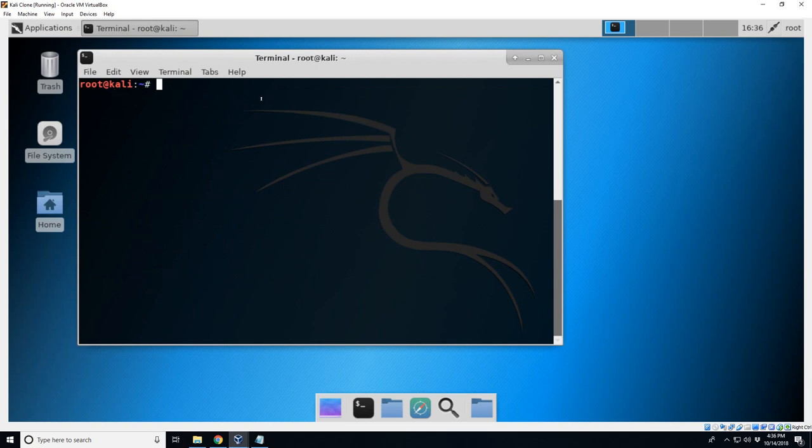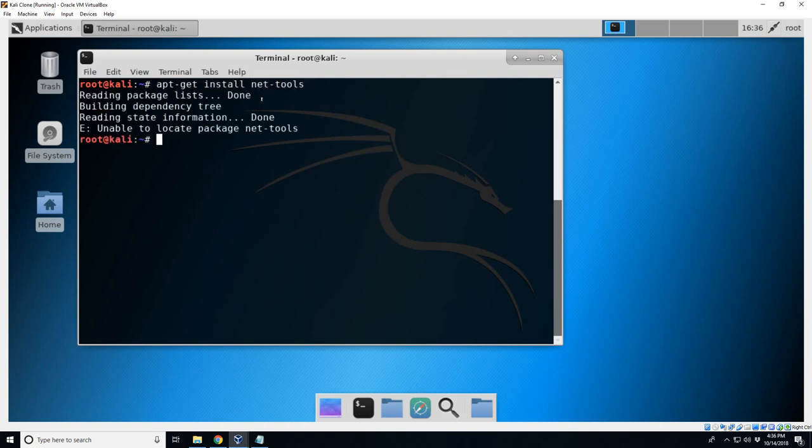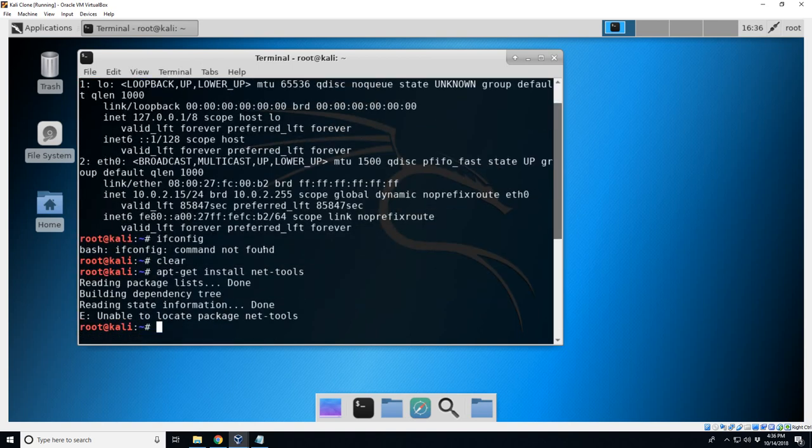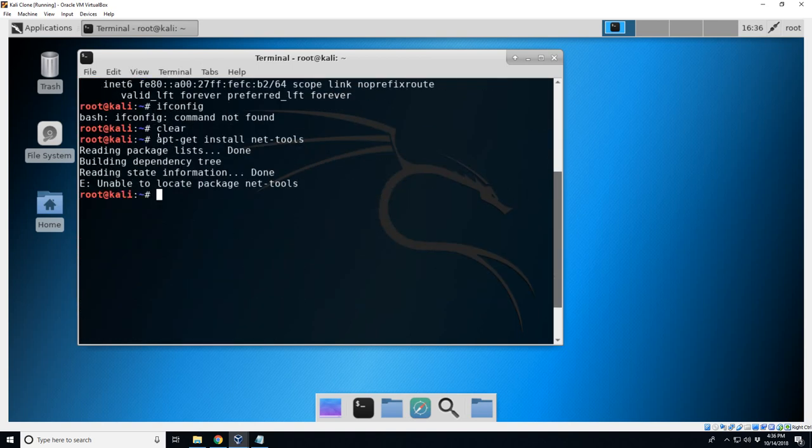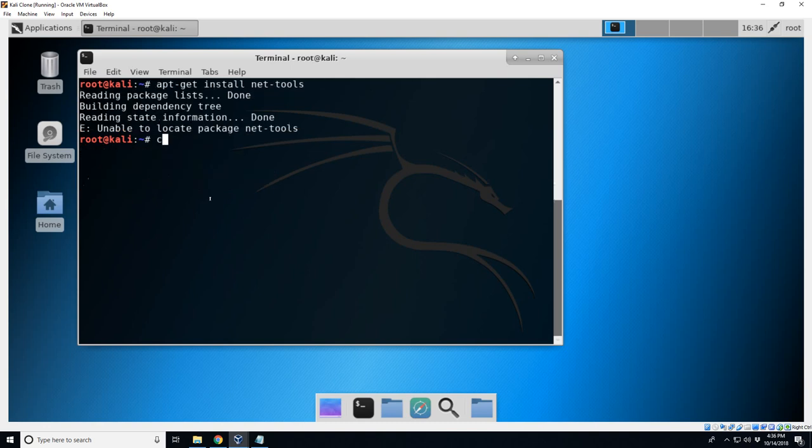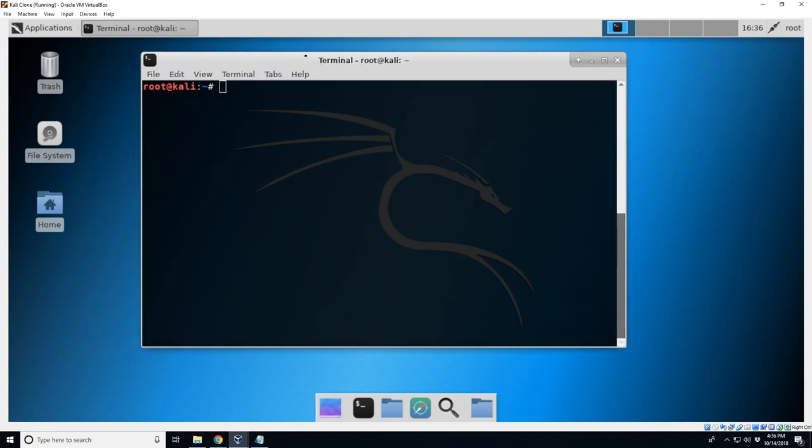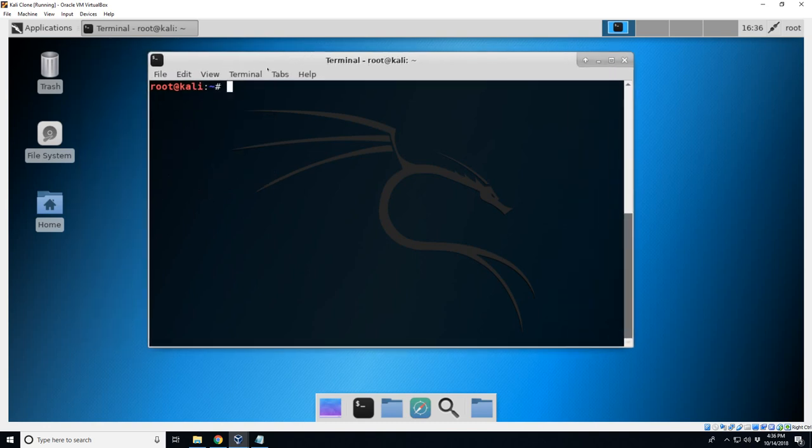Typically you could do apt-get install net-tools, however it cannot find it because it is missing the distribution to access the apt-get for net-tools. So we need to re-add the Kali distribution for this.